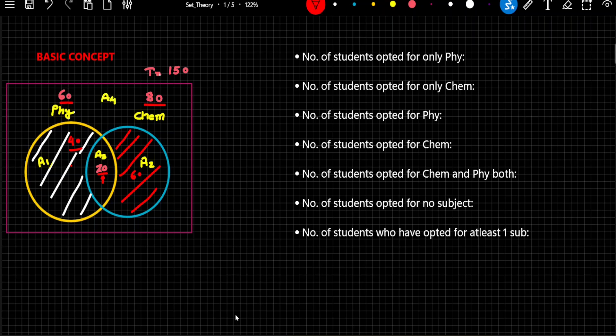Can you tell me what will be the value for area 4? Total number of students were 150, and there are 120 students who have opted for at least one of the subjects. So if I remove 120 from 150, I would be able to find the number of students who have not opted for any of the subjects. All you need to do is plug in these values corresponding to whatever question has been asked.